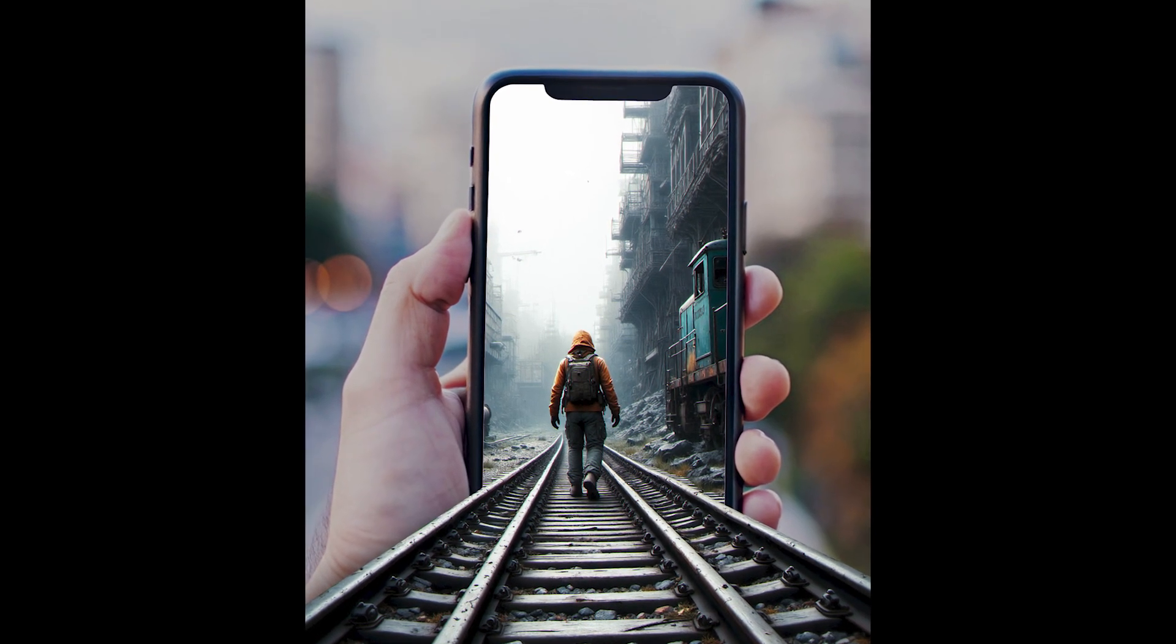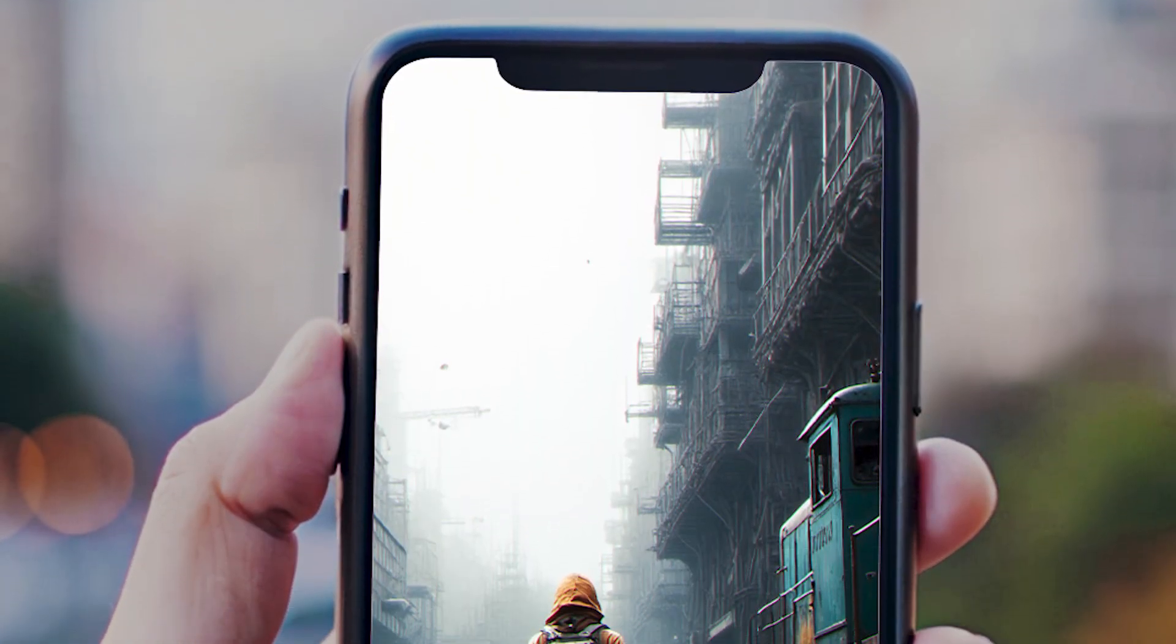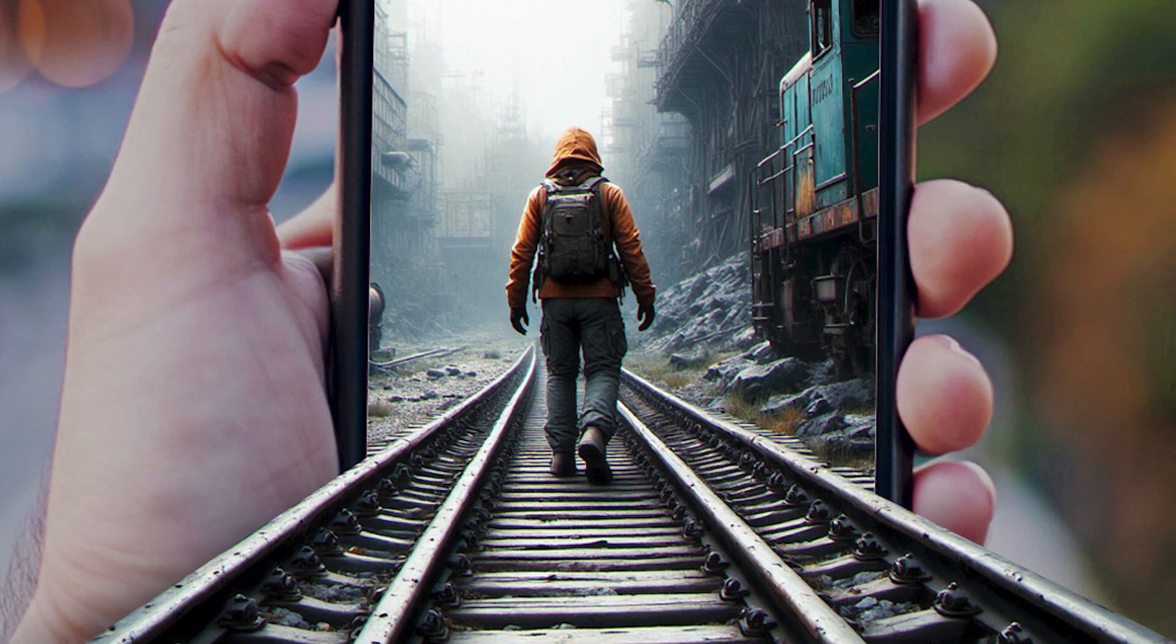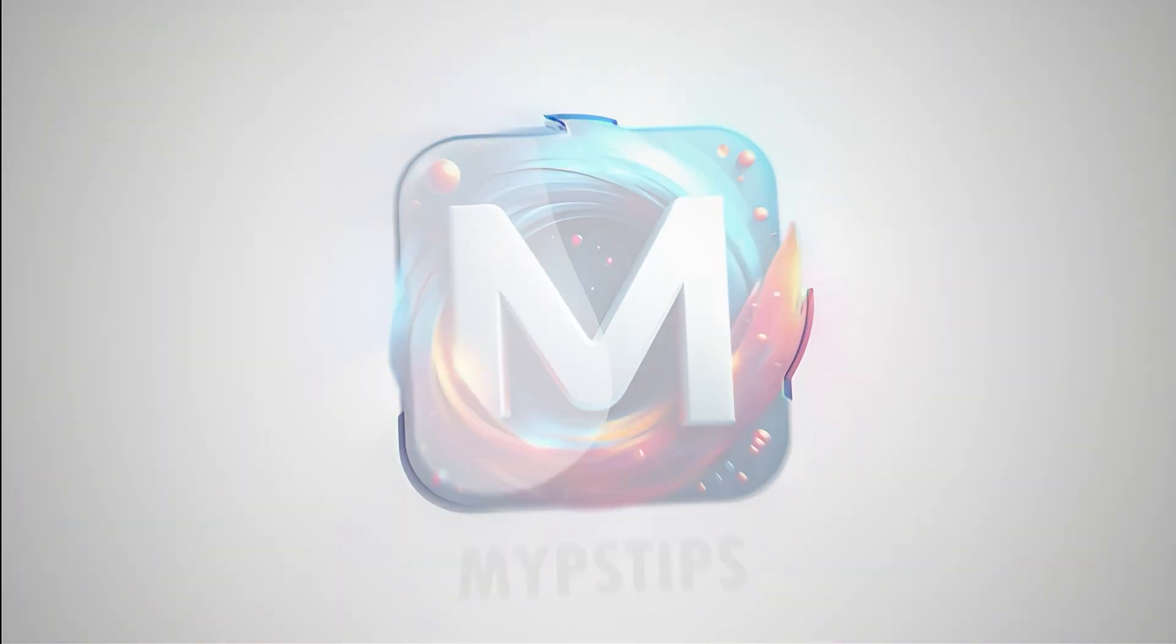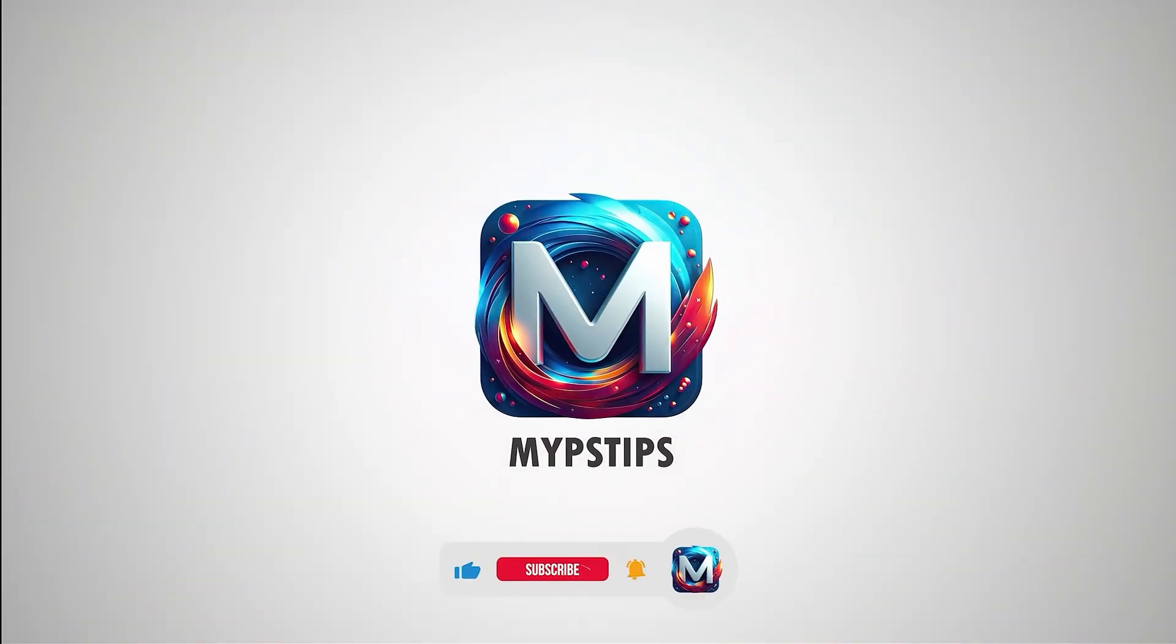In this tutorial, I'll show you how to create this photo manipulation using Photoshop. You can download the images in the description down below.